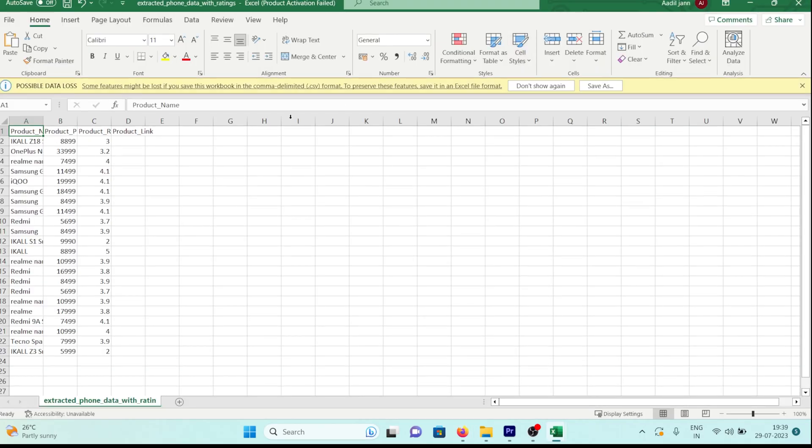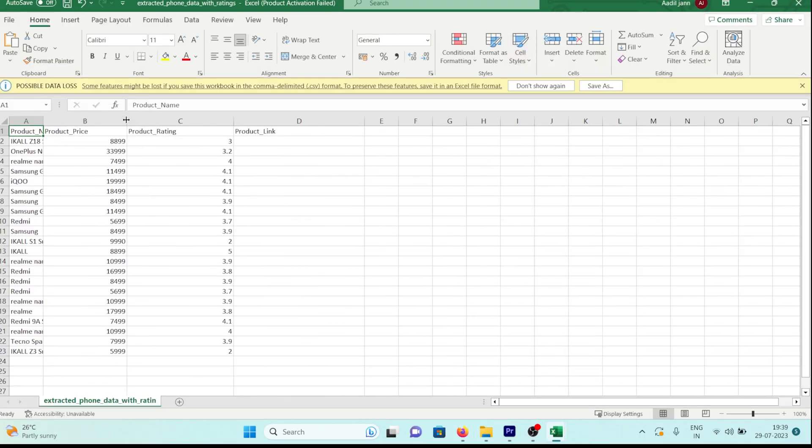Once it's done, we'll open the file to examine what we've obtained. As anticipated, the ratings are present, but the links section is empty.